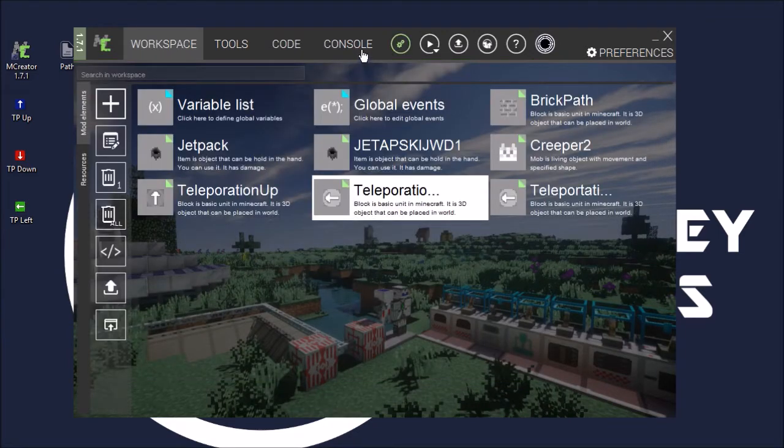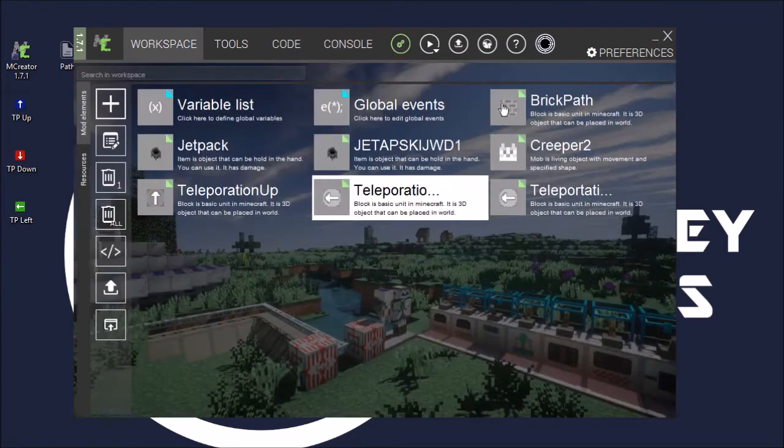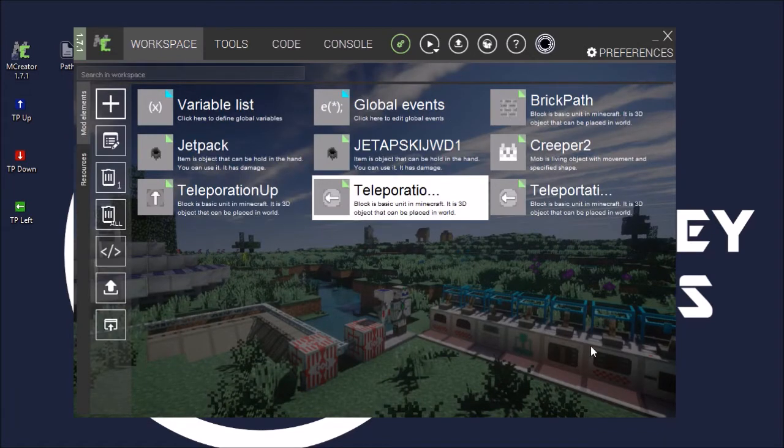We'll wait for that to compile and then I'll export it to my Minecraft and I'll load that up.